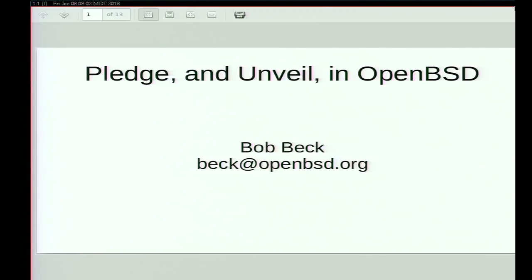I'm going to talk to you today a little bit about Pledge in OpenBSD. Some of you may be familiar with it and some new things that we're doing, how Pledge is evolving in OpenBSD and the direction it's going. I'm going to go through what it is, how it works, how we're using it, and how it's used in our tree to basically make everything a lot safer.